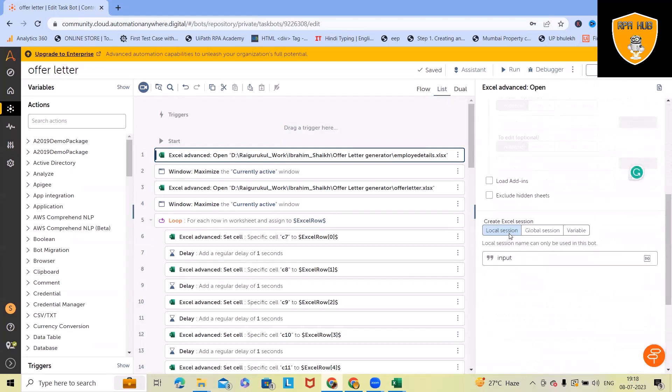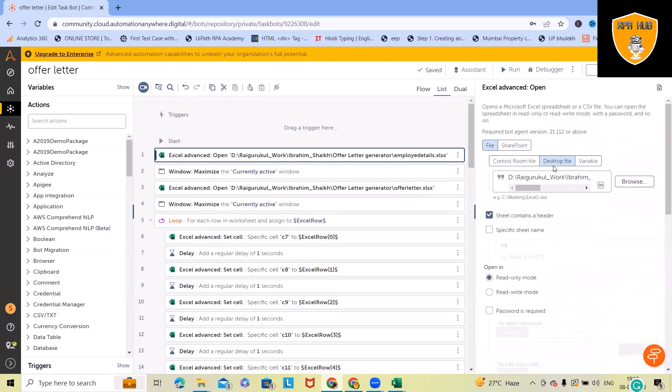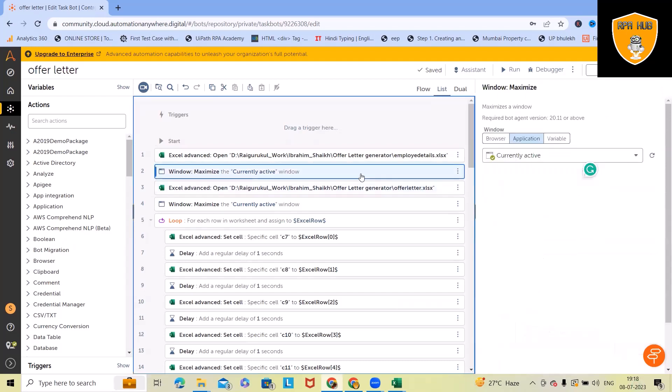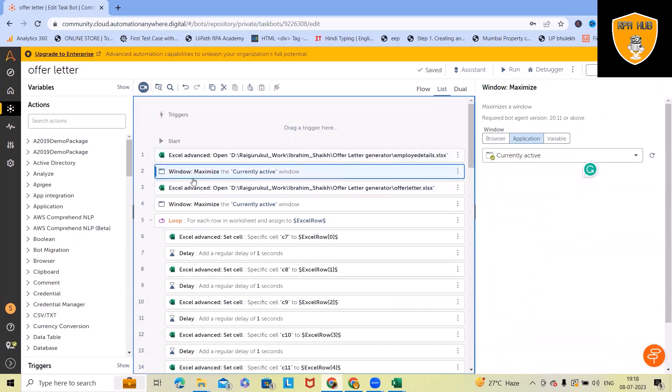Here we have used local sessions. You can also use global or variable. Here I've selected desktop file so that we can use it again. You can use control home file or variable. Now I wanted to maximize the Excel window. That's why I used Actions window maximize.